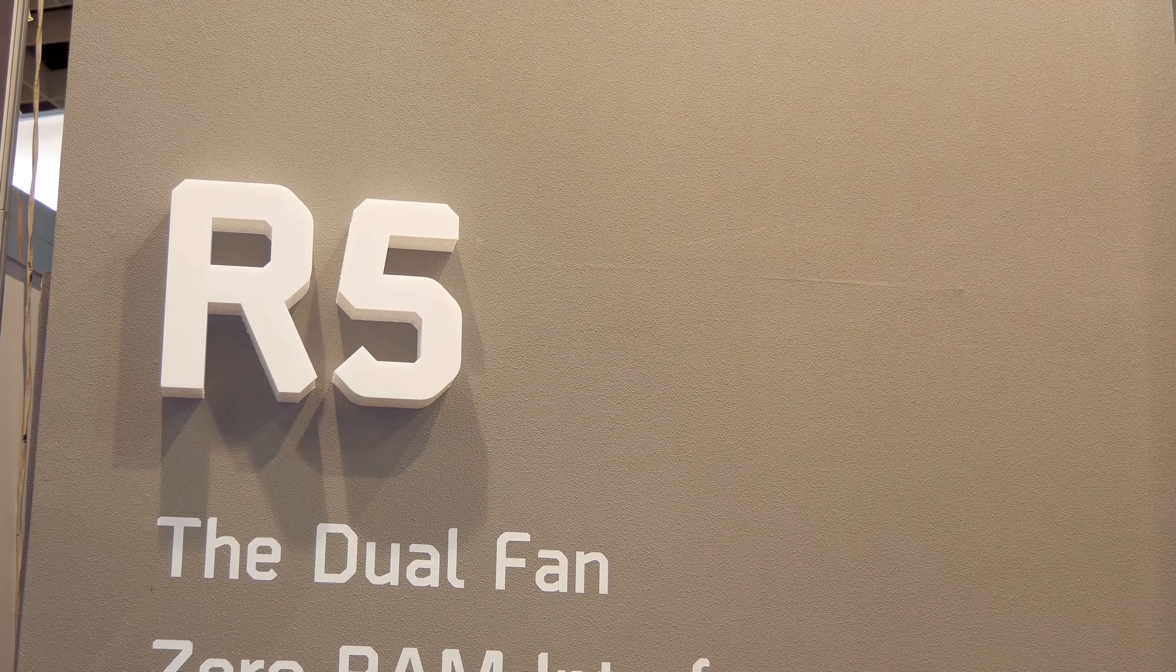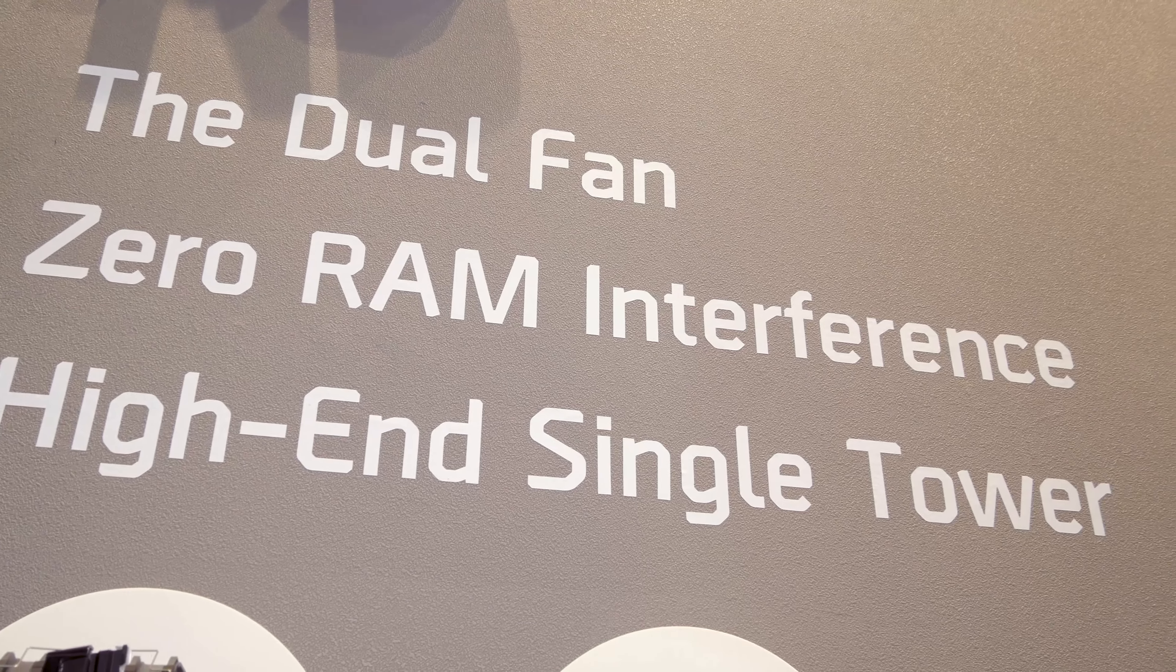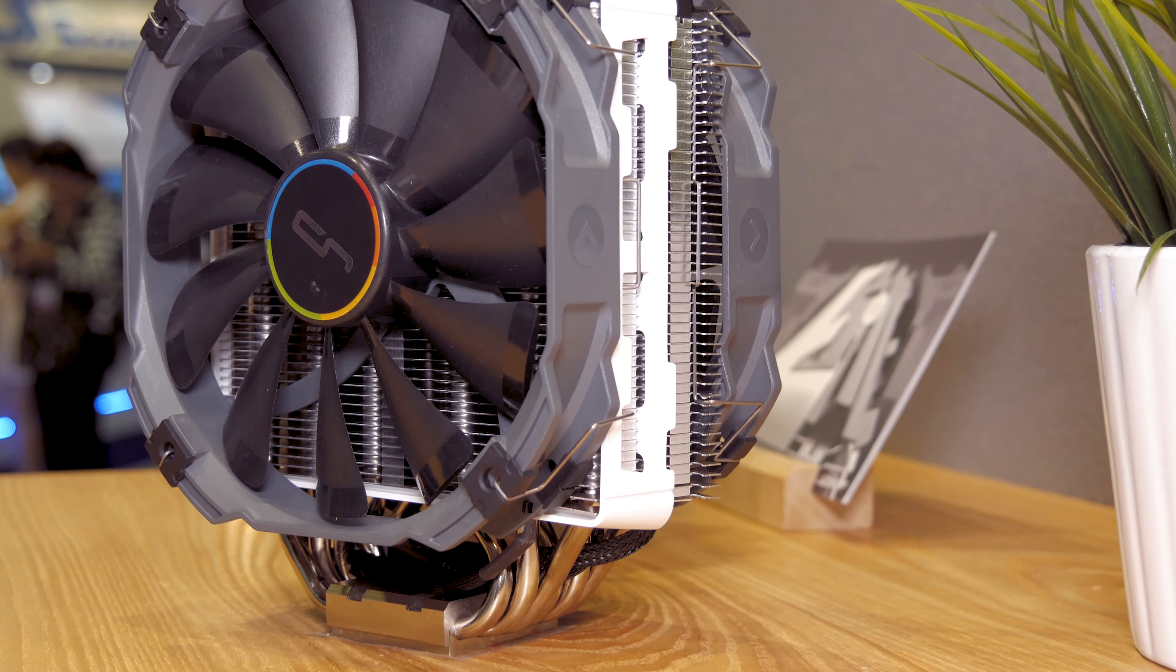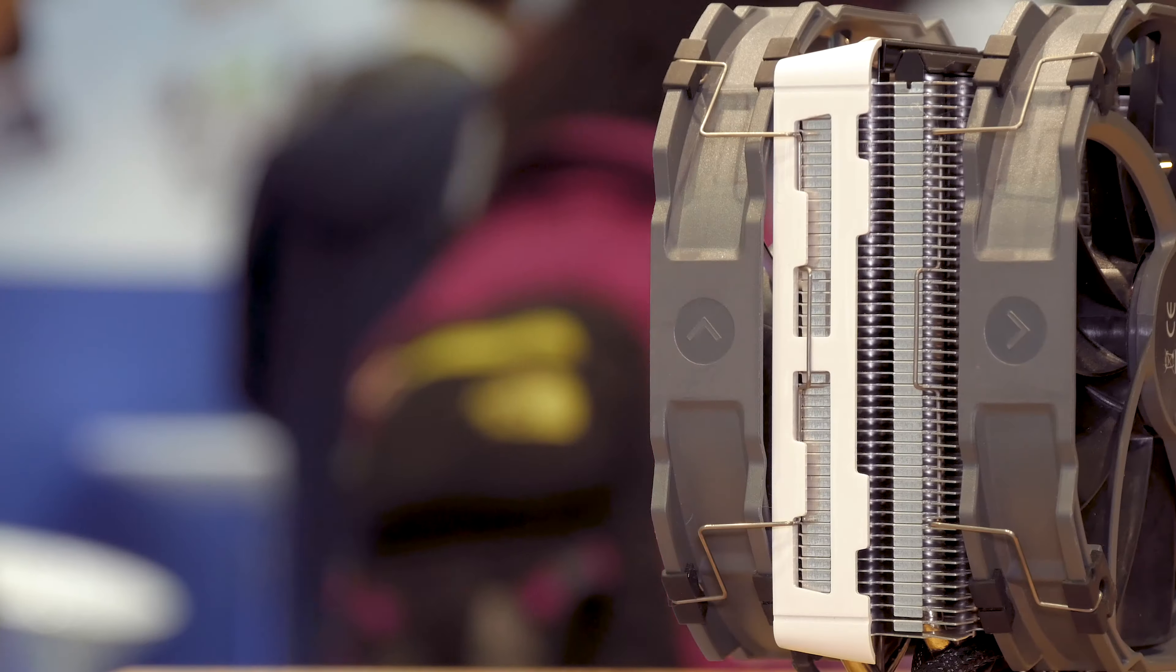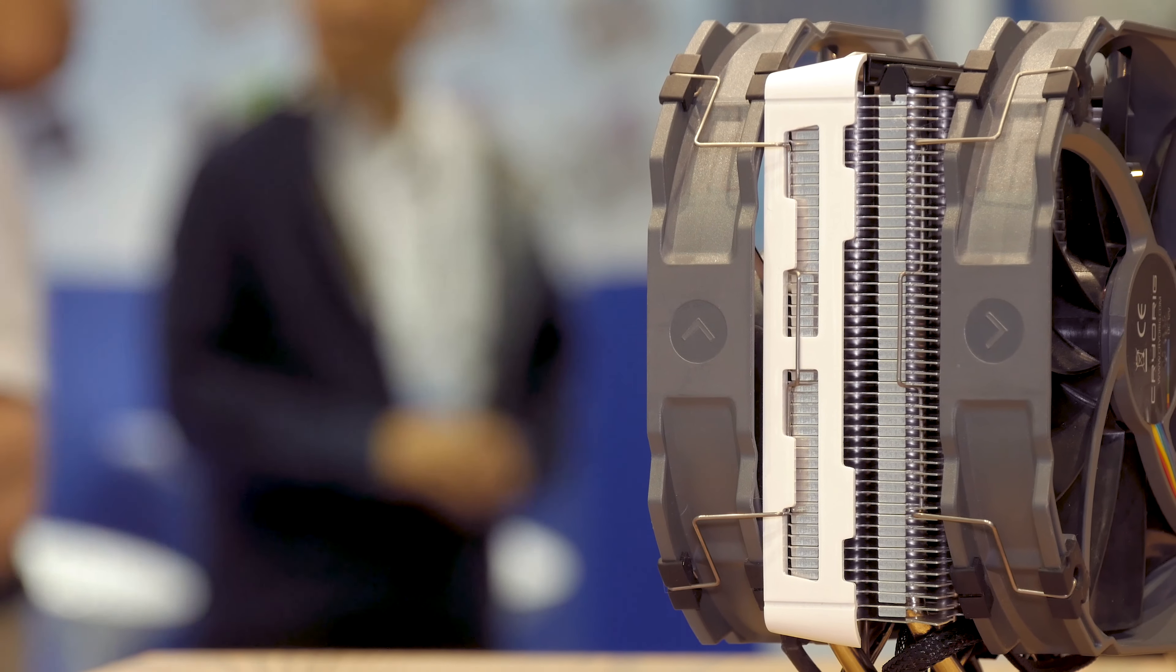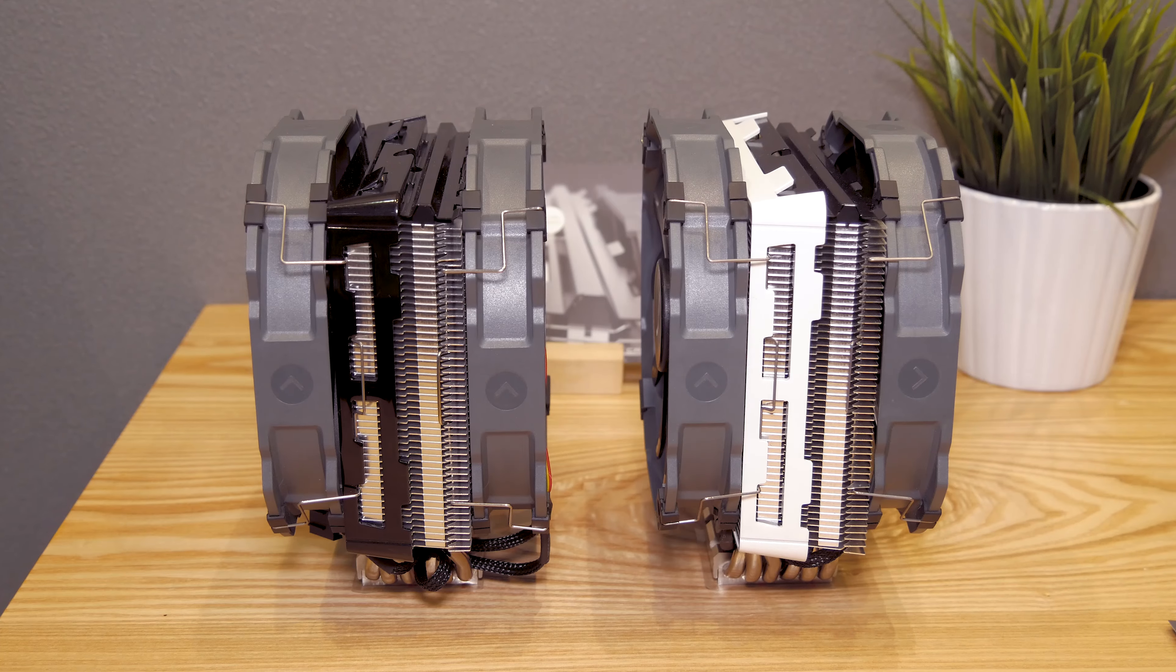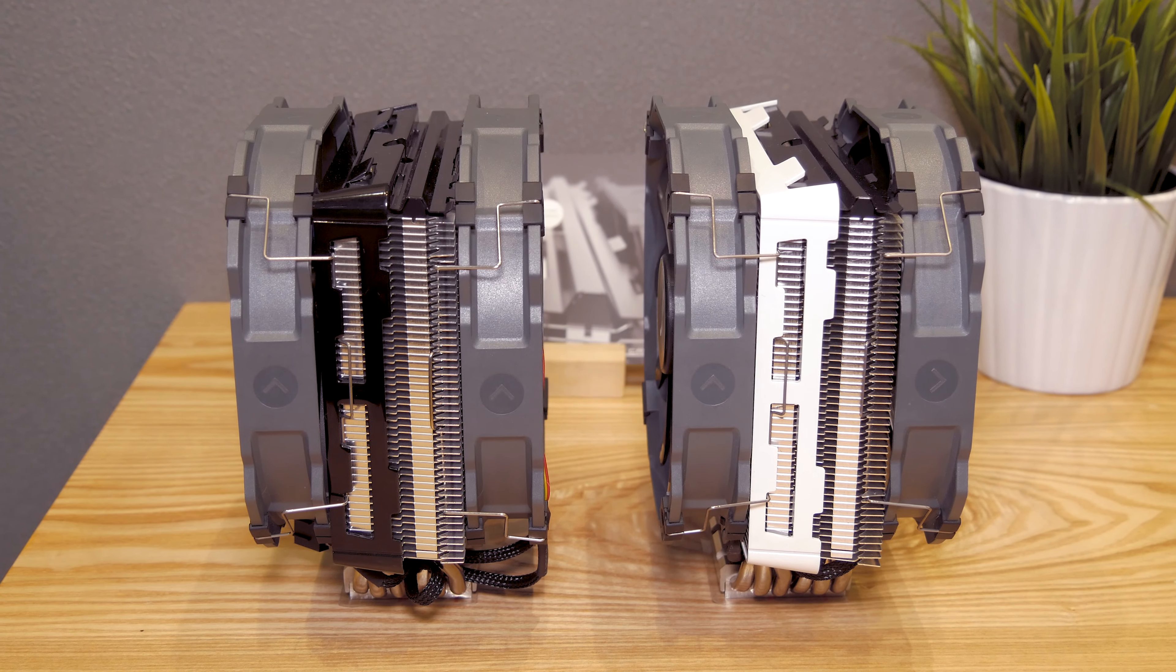They've also announced the new R5 model, a single tower design, dual fan CPU cooler, coming in with 6 heat pipes and their recognizable Cryorig design, as well as the possibility that it will come with a differently colored outer cover plate, a white one beside the black. They've asked me to ask you which one do you like the most.